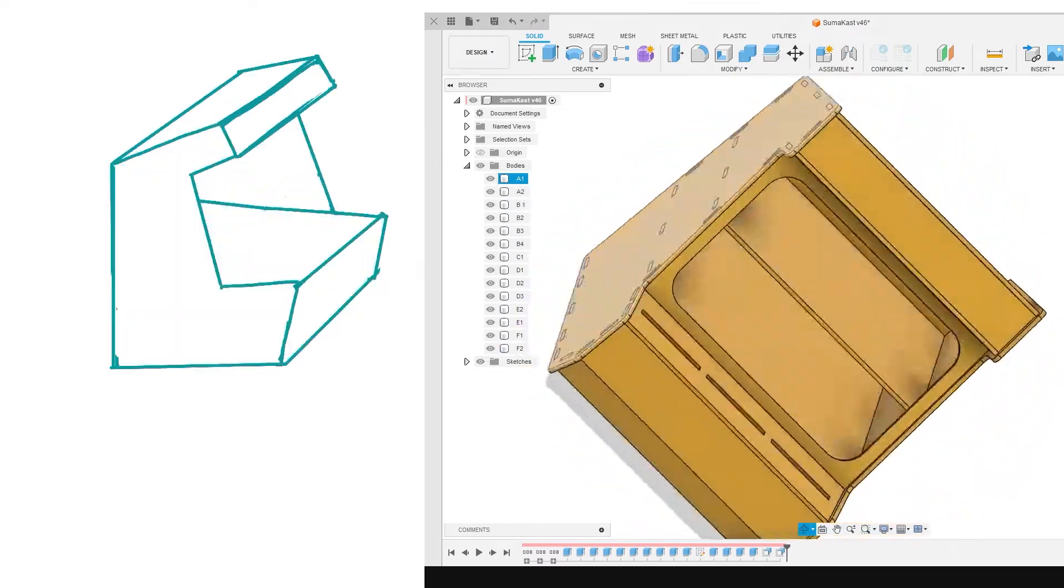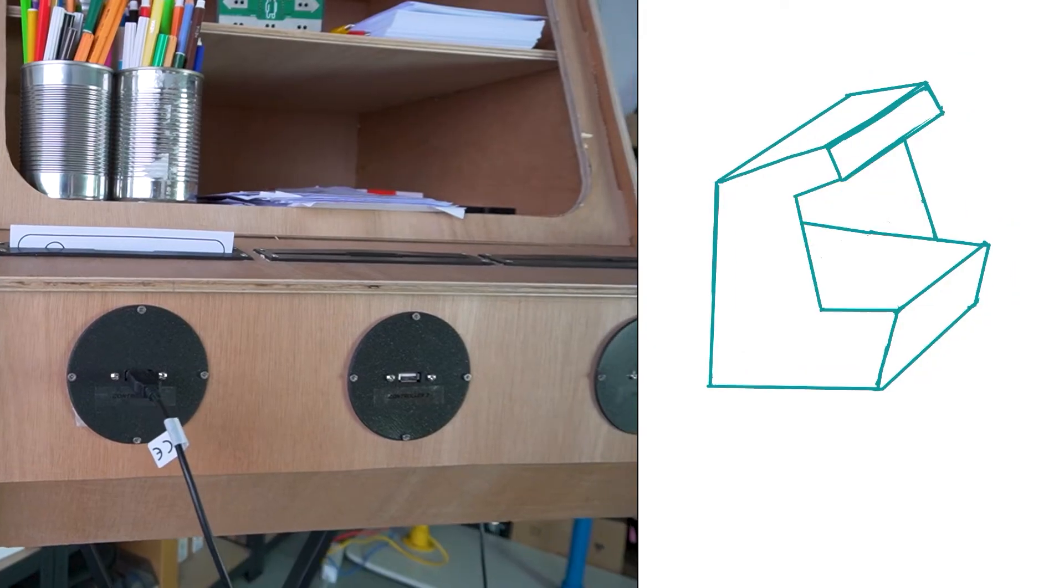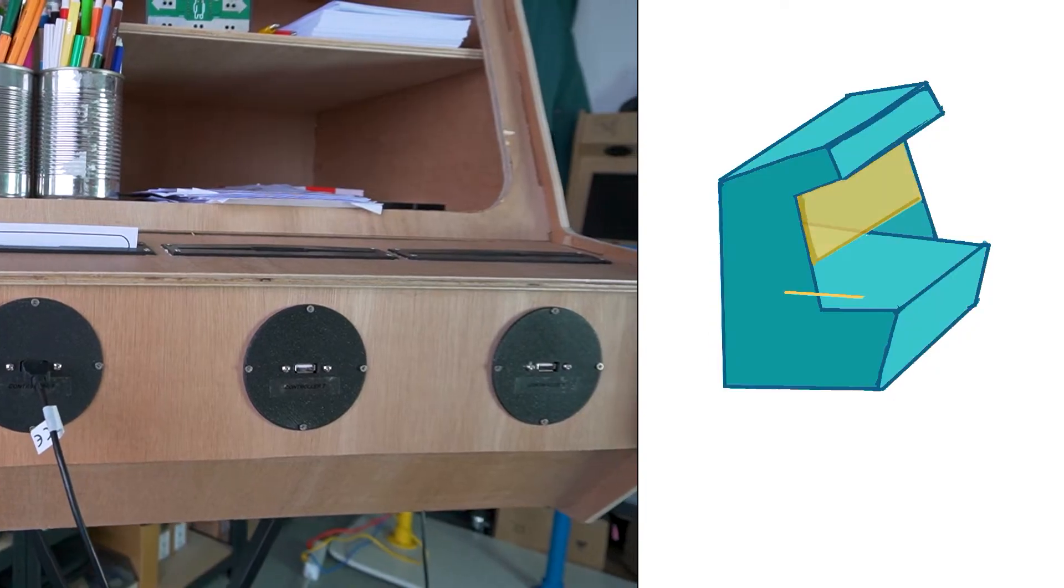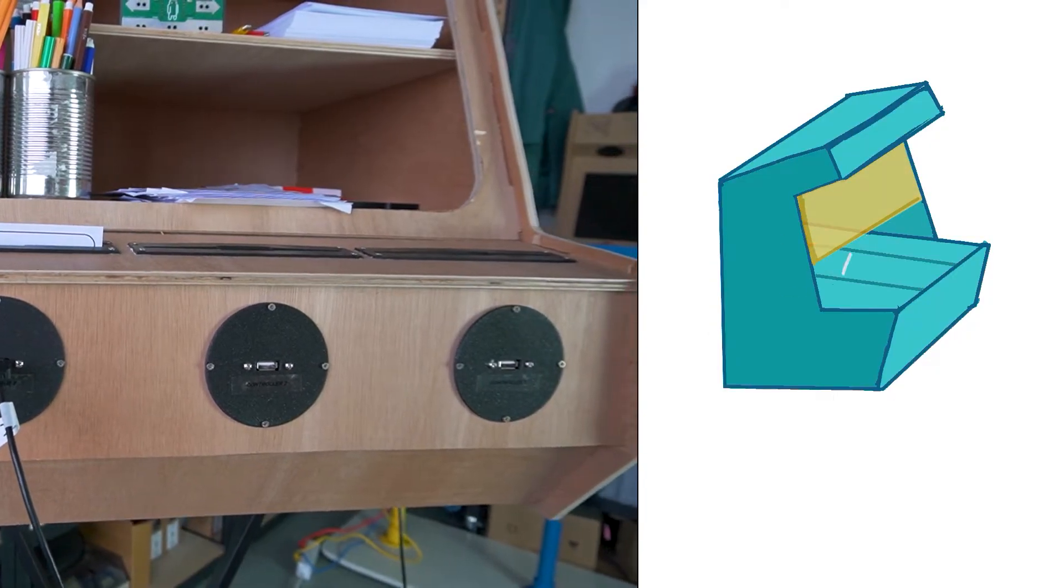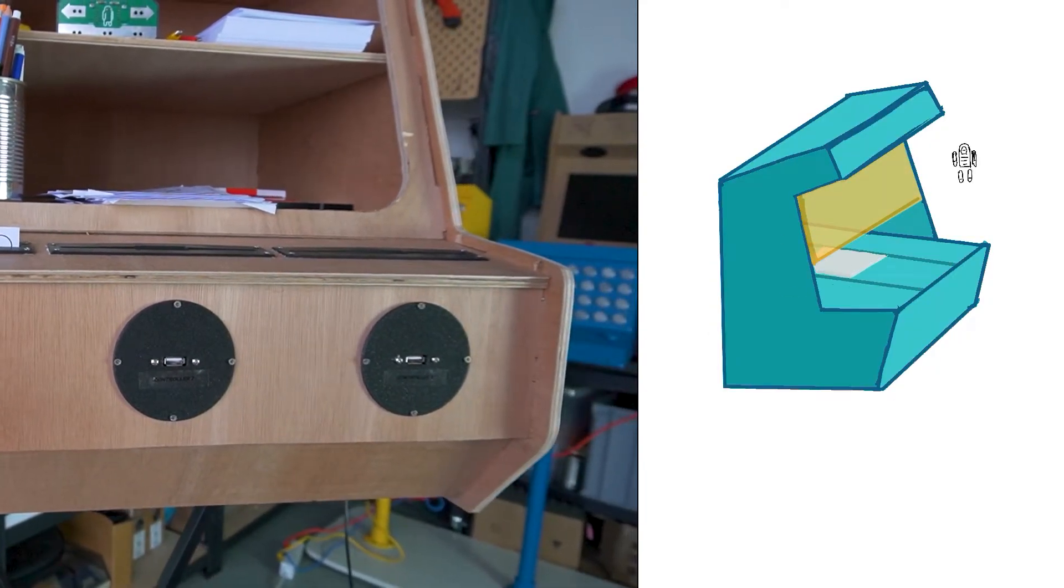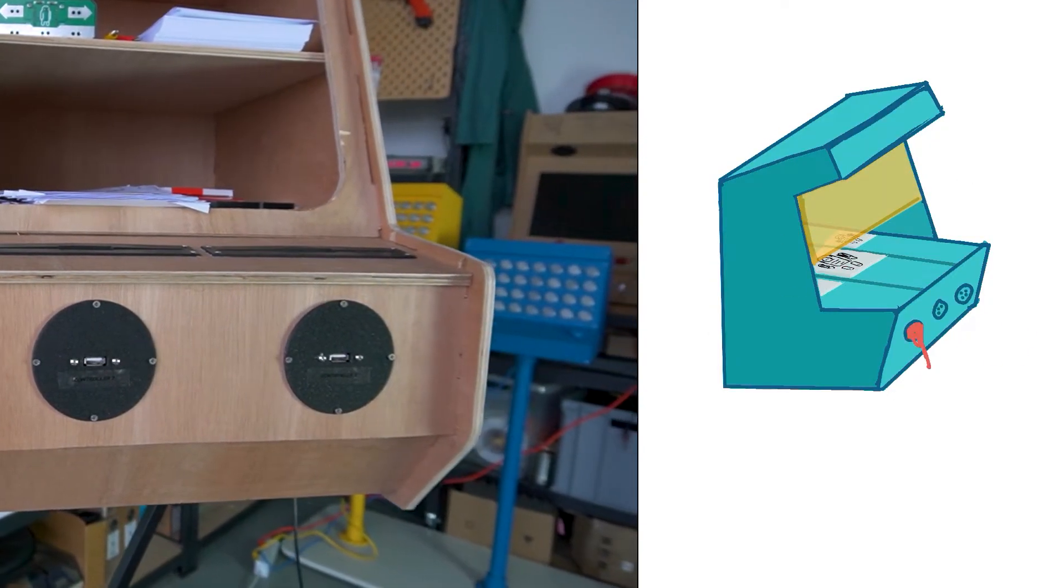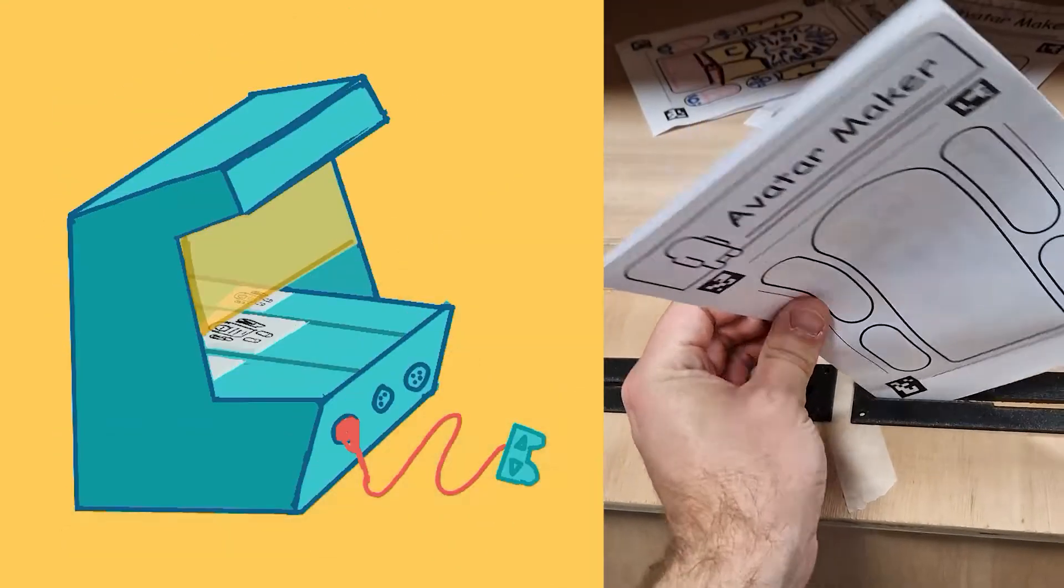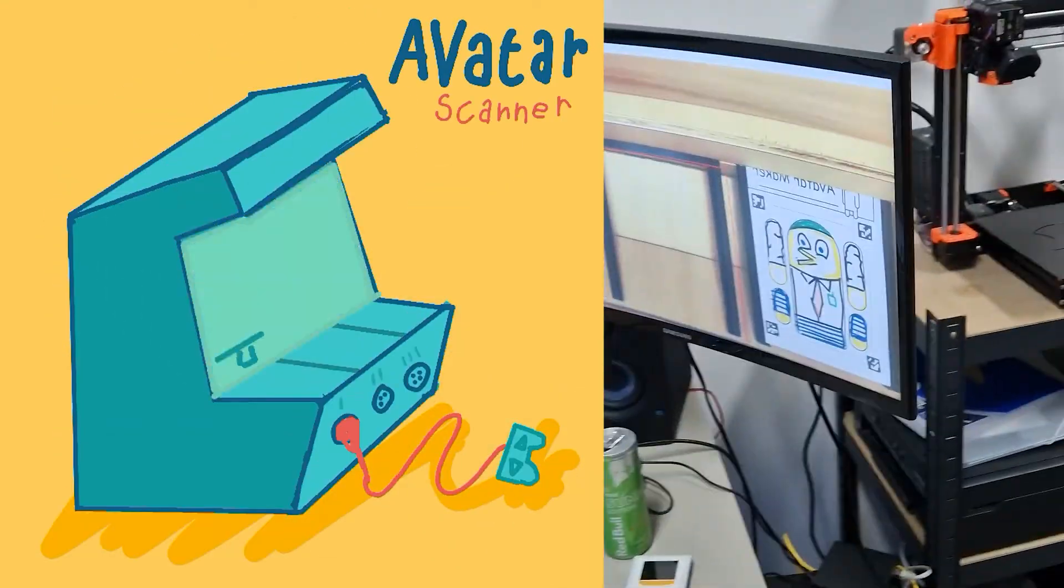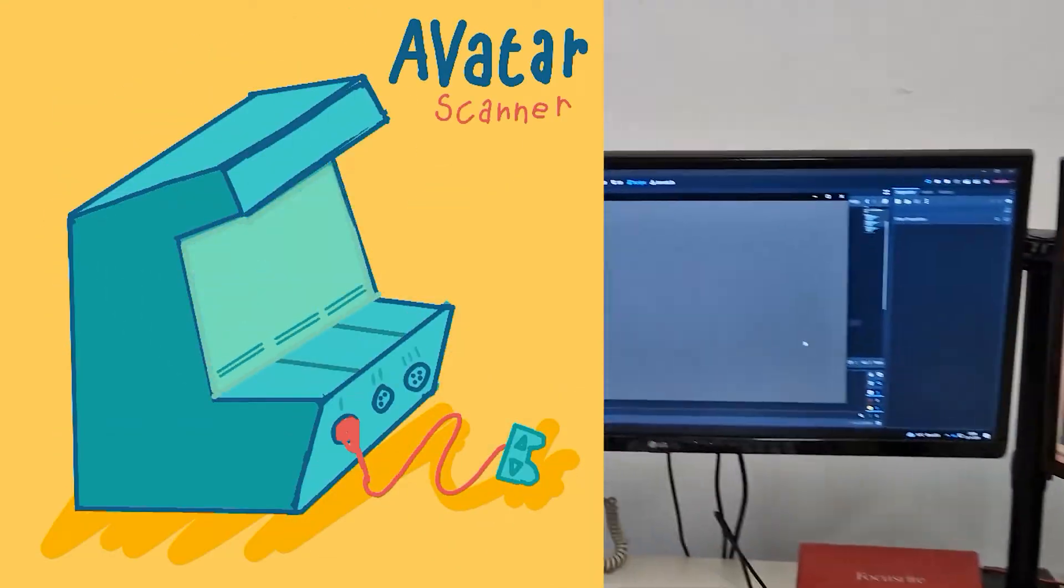But the laser cutter they were using wasn't strong enough, so they had to manually cut them out after tracing it with the laser. It was a bit rough around the edges, but it works out in the end.